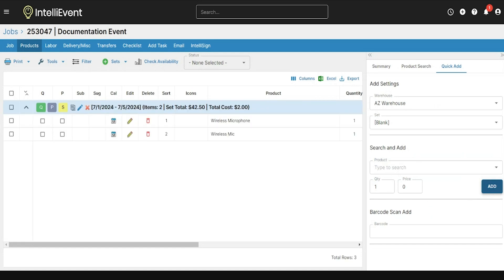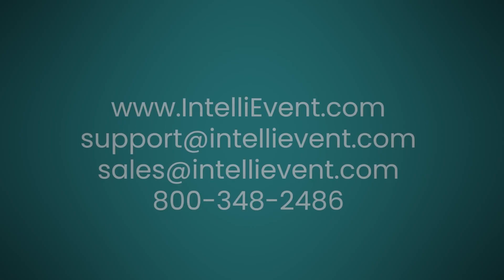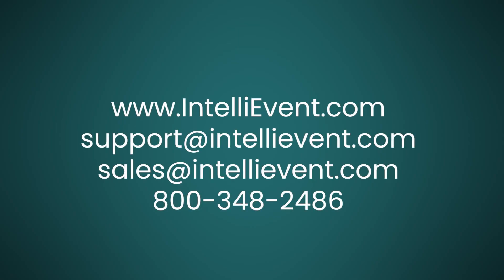For any additional questions on adding or managing your inventory in your Lightning site, please reach out to our team. Also remember to use our documentation, available on any page by going to the top right, clicking on the question mark, and then clicking on Documentation.